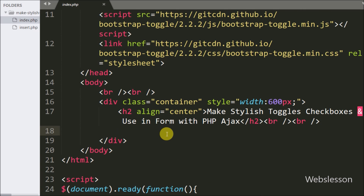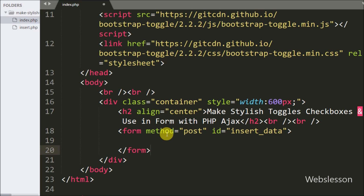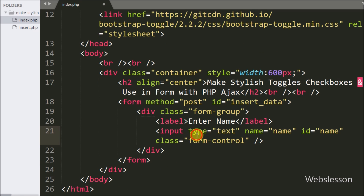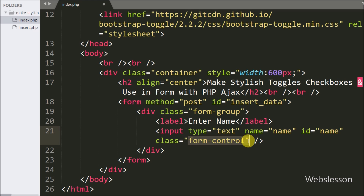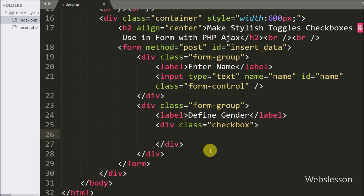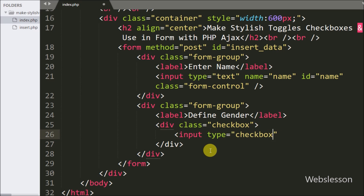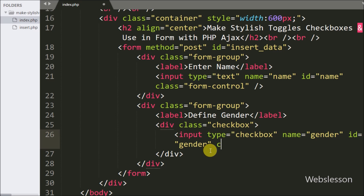First we want to make one HTML form, so we write a form tag with attribute method equal to post and id equal to insert_data — we will use this id value in jQuery code as a selector. Under this form we write an input of type text with name equal to name and id equal to name, where the user can enter their name. After this we define a checkbox for selecting gender, with name equal to gender, id equal to gender, and we include the checked attribute.